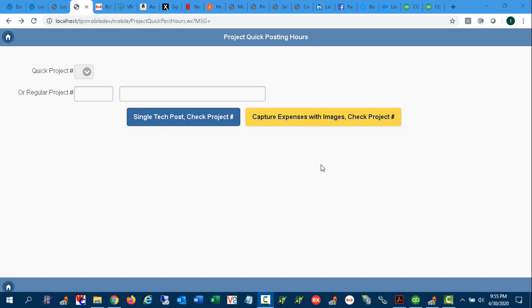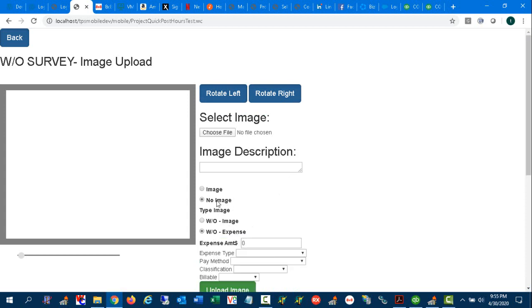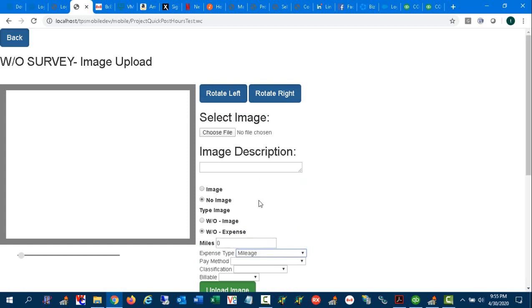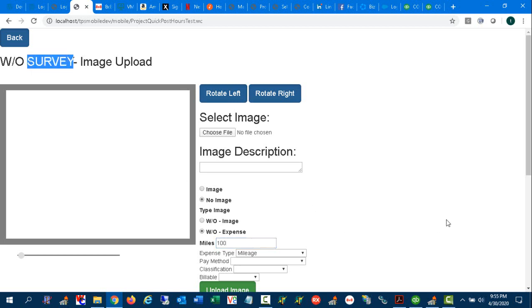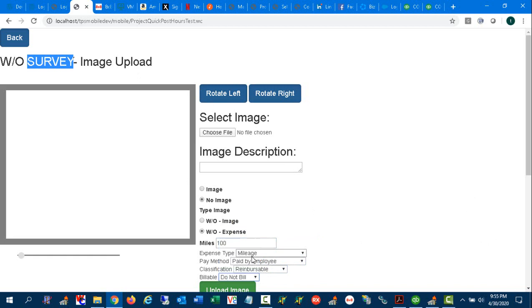One other point that should be mentioned is under Expenses, you might have a case where you don't have an image, for example mileage. So if I come down here to Expense Type and type in mileage, now it's actually looking for the number of miles. Let's say it was 100 miles for this particular trip. Notice we're doing a survey in this example here. And the person's using their own vehicle, so that's reimbursable. So I would click over mileage, paid for my employee, reimbursable.